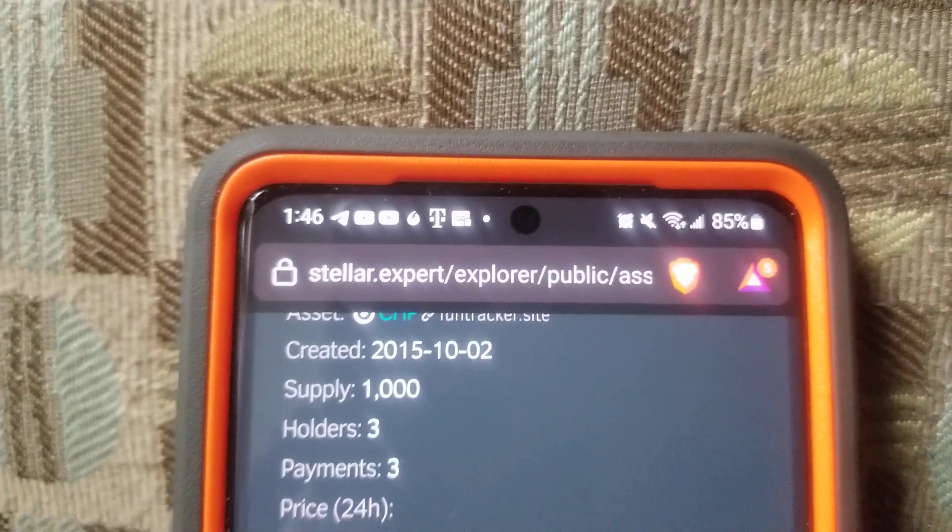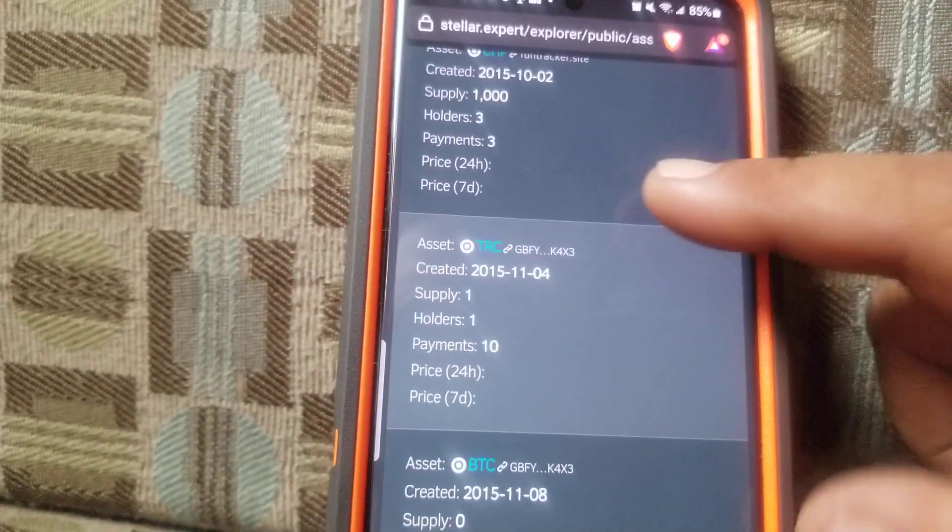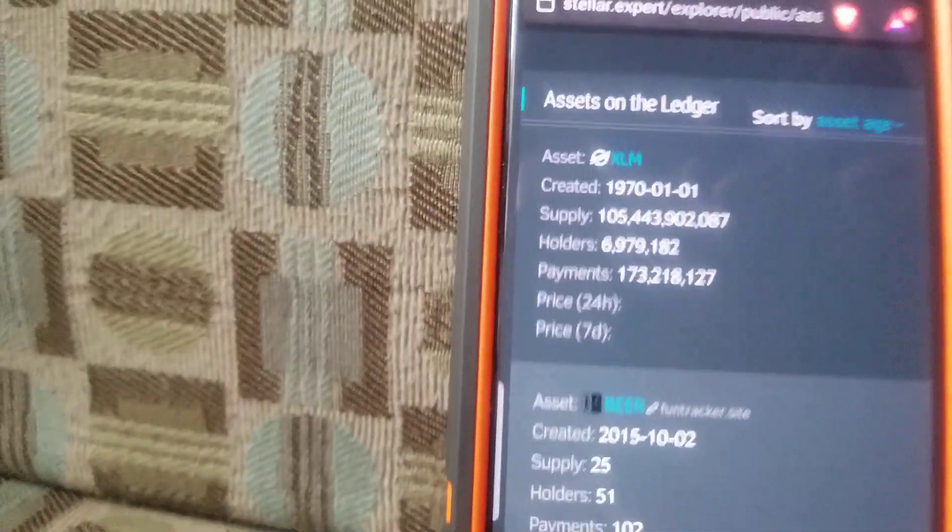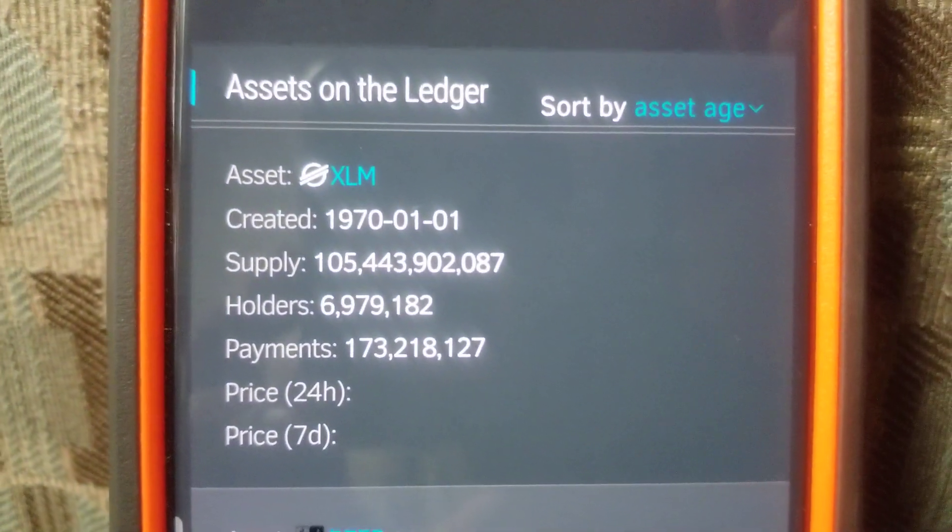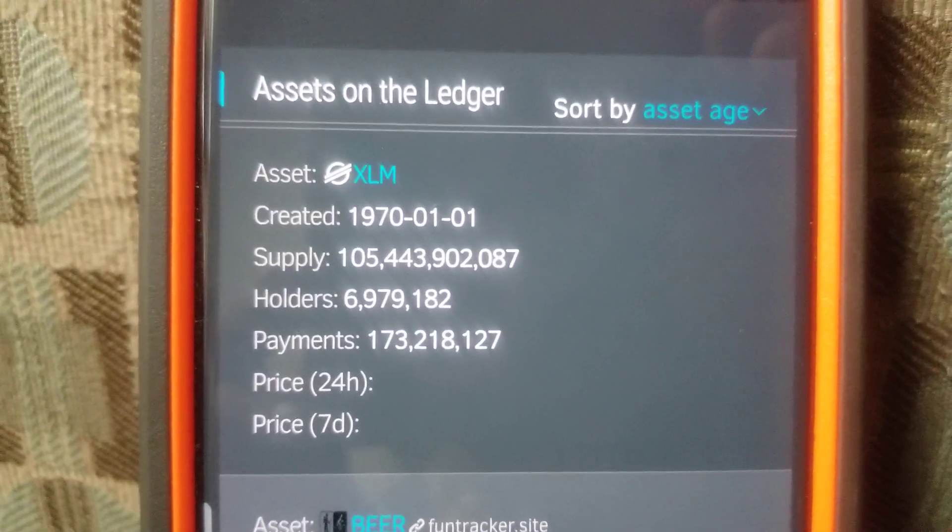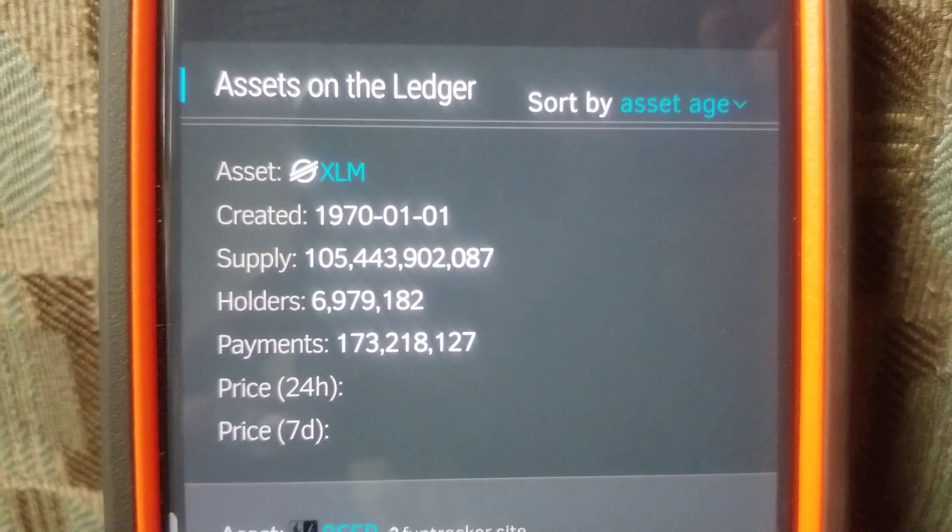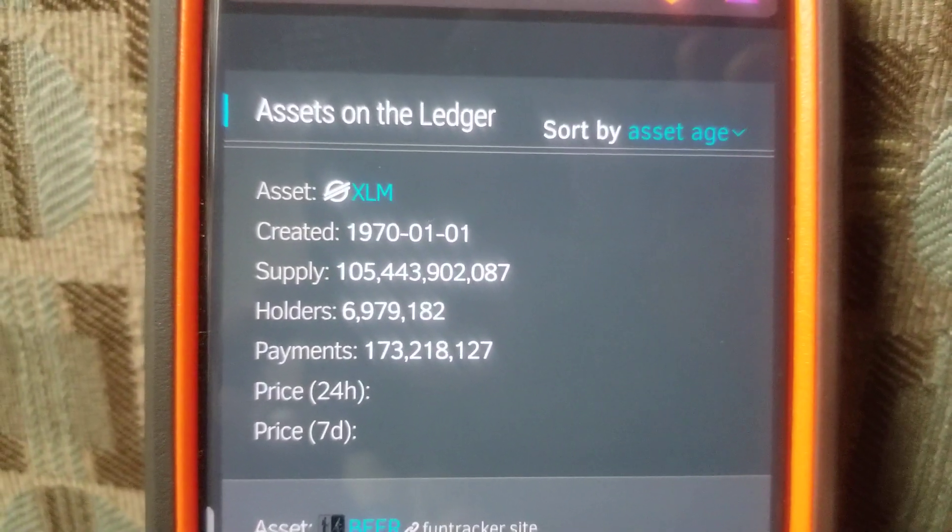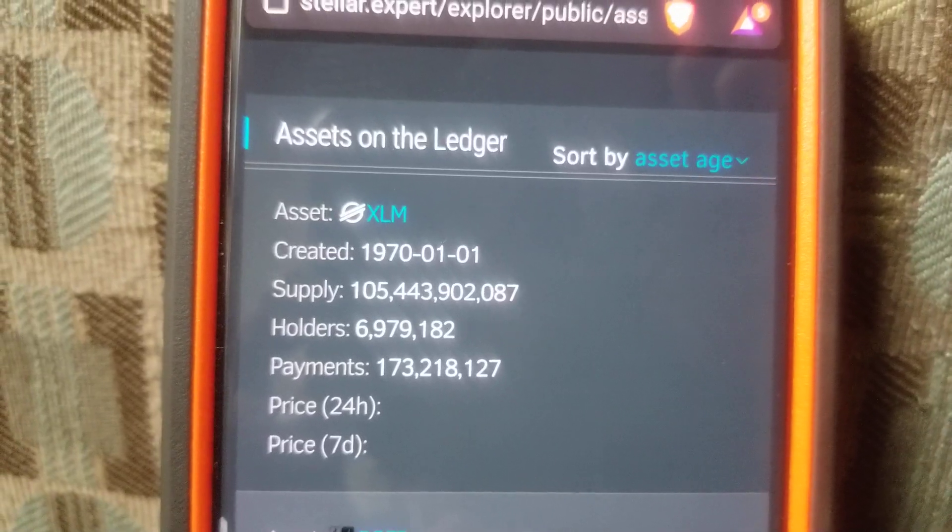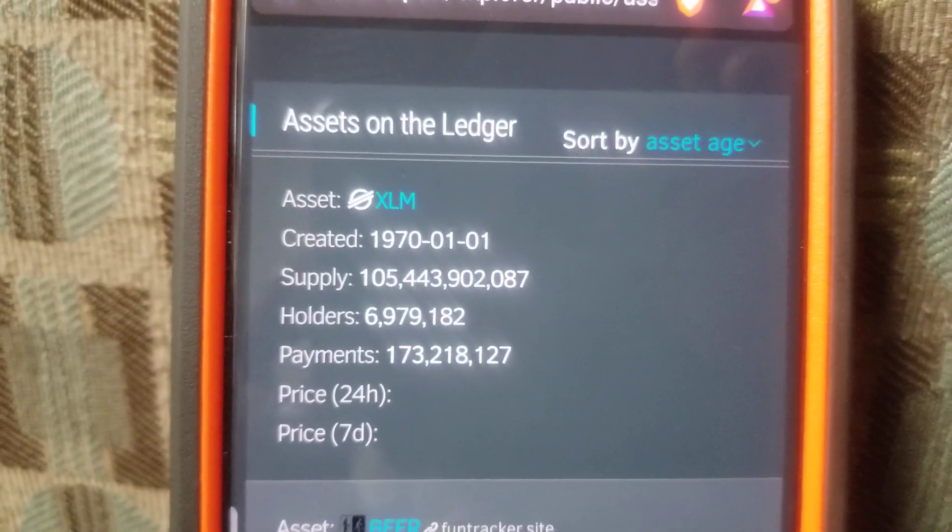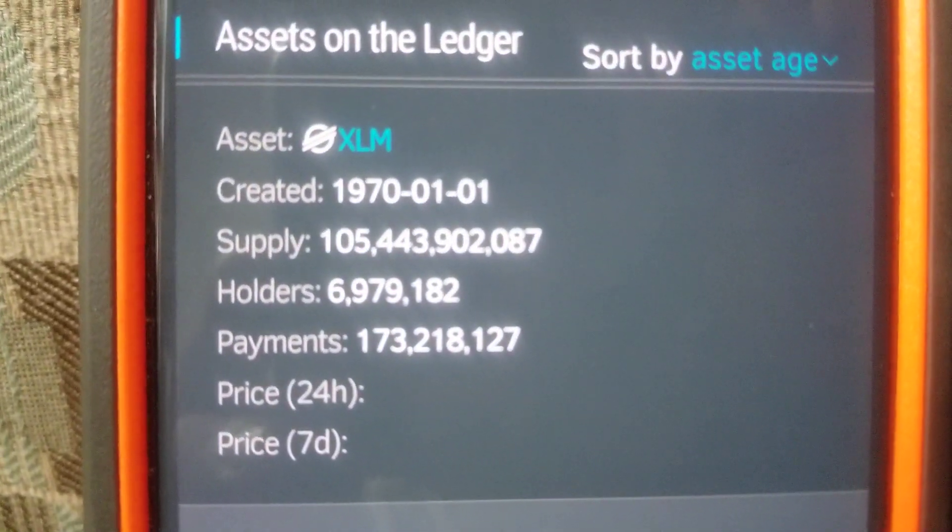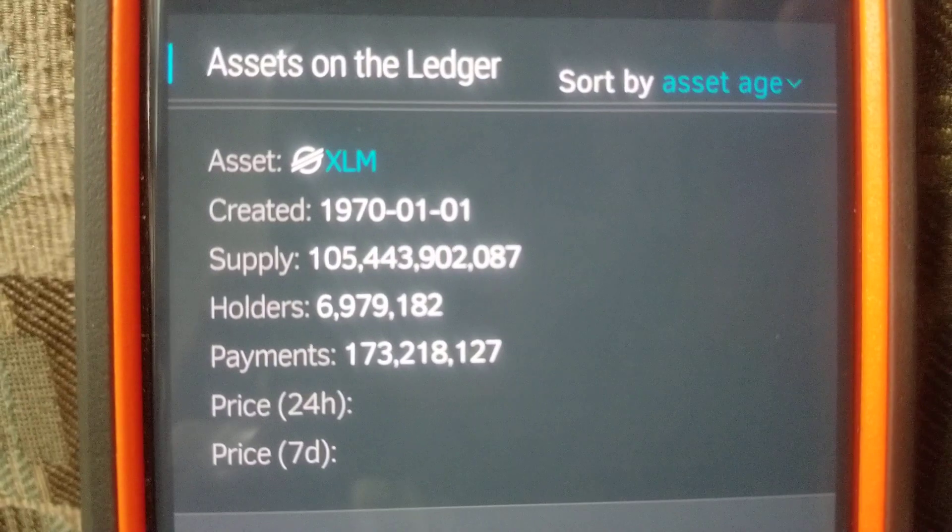But hold up, homie. What does it say there? That asset, XLM, 1970, January 1st of 1970, created supply of $105 billion. $105 plus billion. Almost 7 million holders.